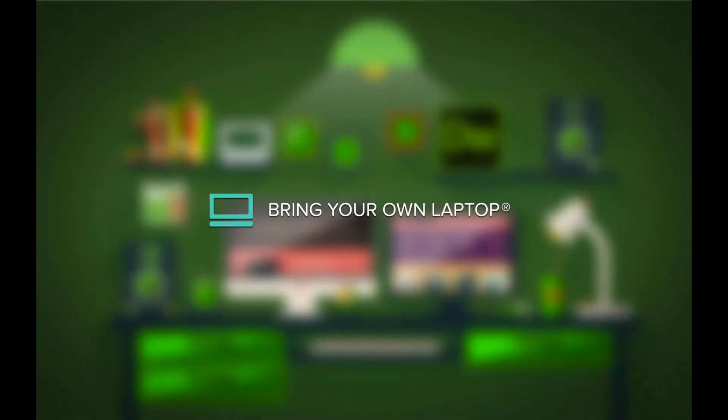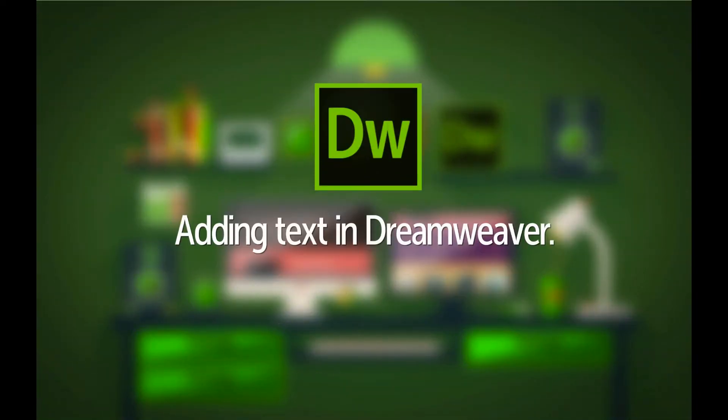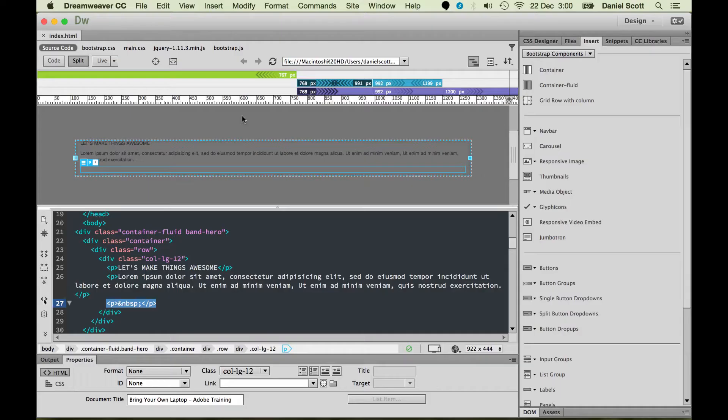Hi, my name is Dan and in this video we're going to look at adding text to Dreamweaver. Now it's kind of weird having this so late in the piece because we've been adding text as we're going along, right? And there hasn't been any problems.